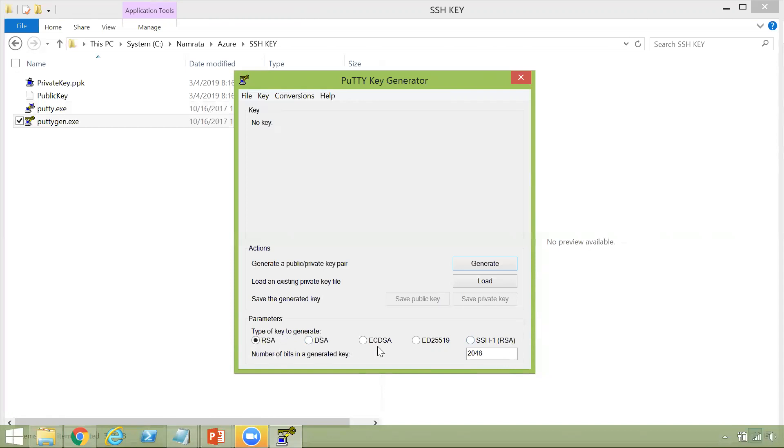RSA, DSA, ECDSA and ED25519 and SSH1, which is also a key type of RSA as well. Now the number of bits that are generated in the key by default is 2048.